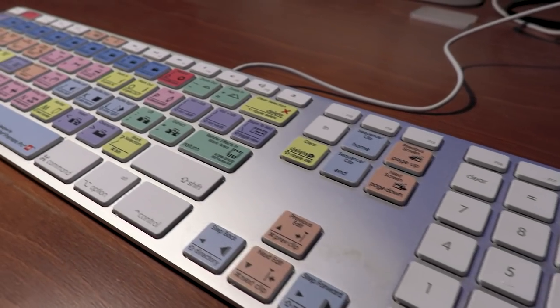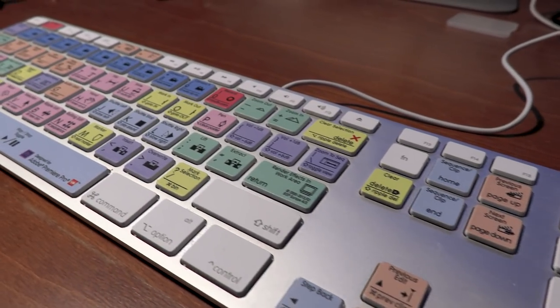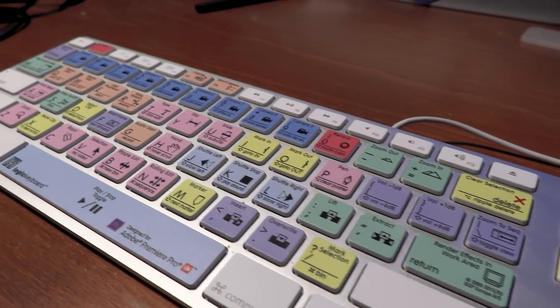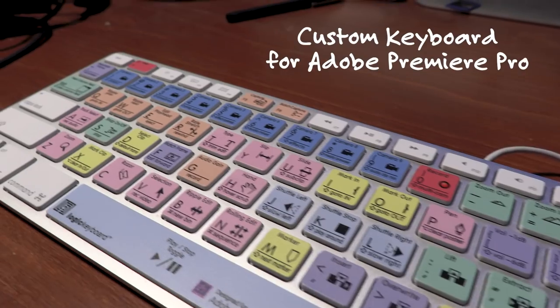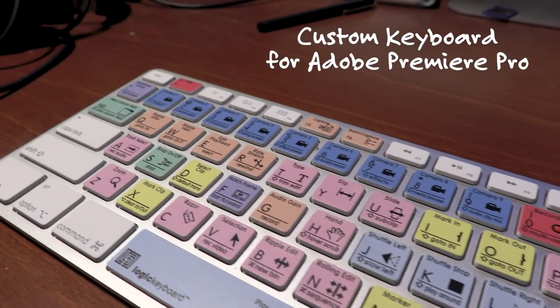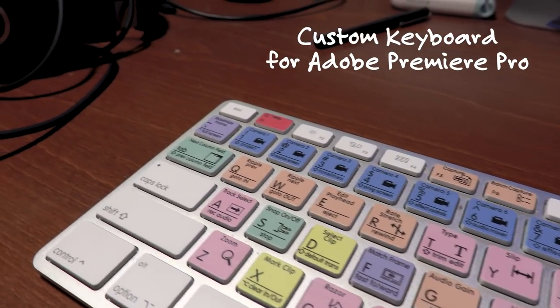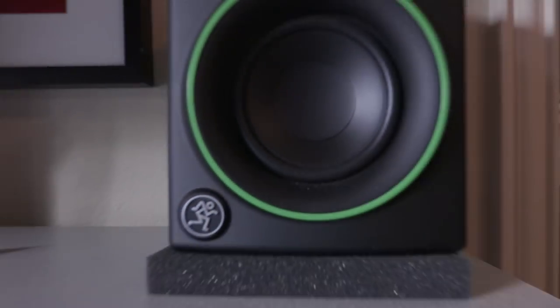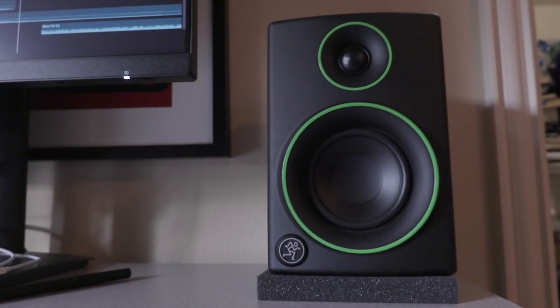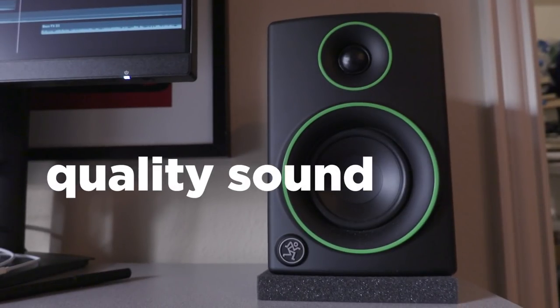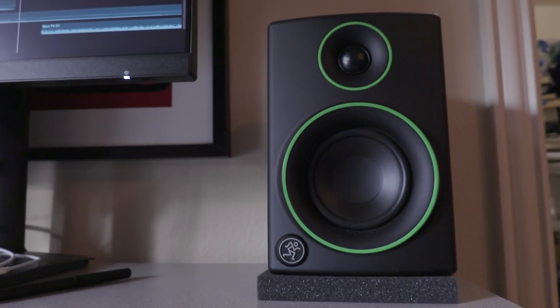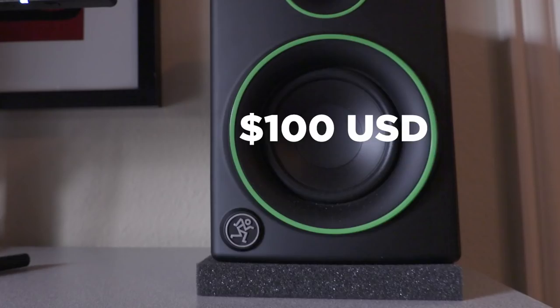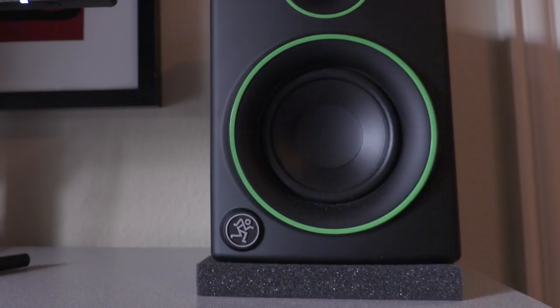It's also nice to have the keys color-coded for the editing app you're using. This keyboard is actually for Premiere Pro, although I used Final Cut Pro for this project. And then I mentioned these monitors earlier, these speakers. Headphones work fine too, but I like to mix to speakers to a room. And these reference monitors were great. And they're only about a hundred bucks, so really affordable for any home studio.